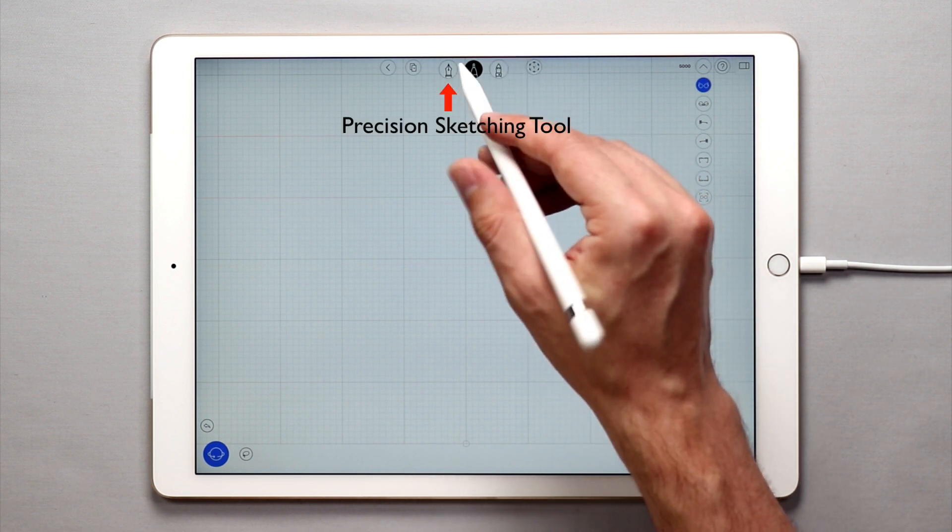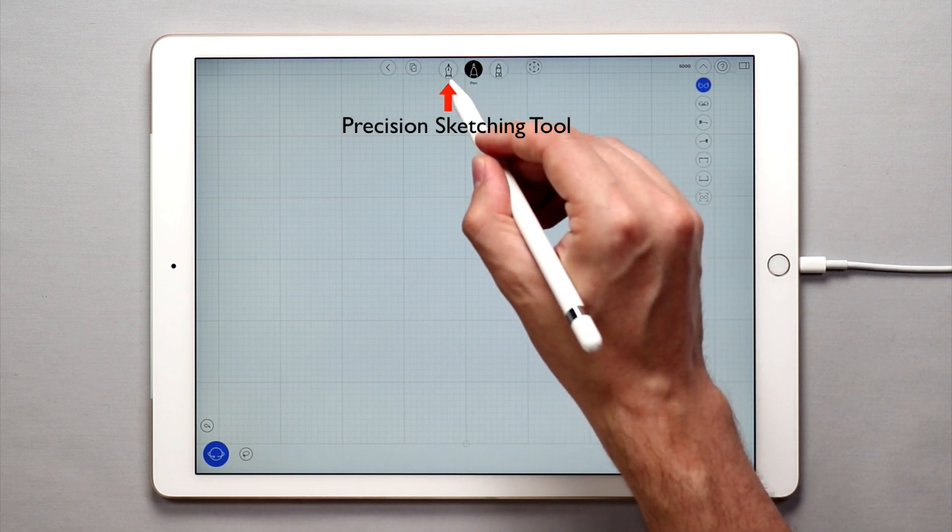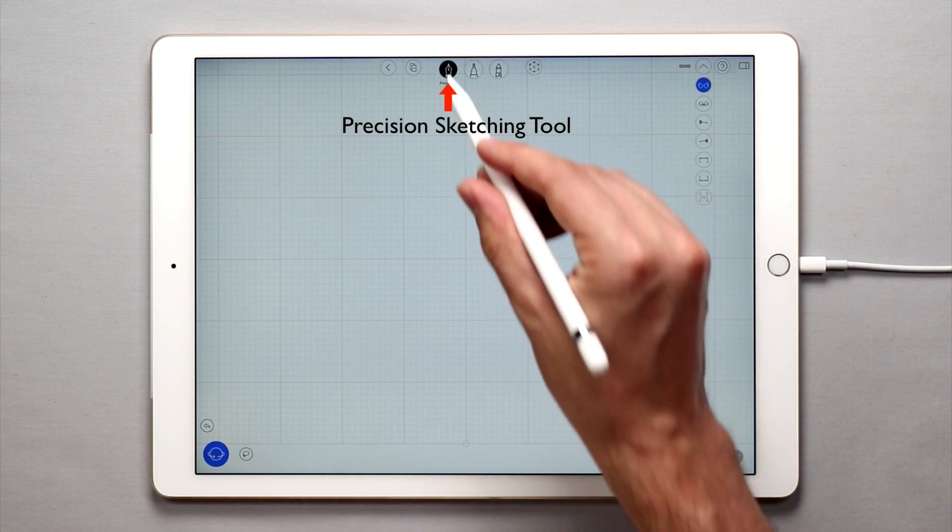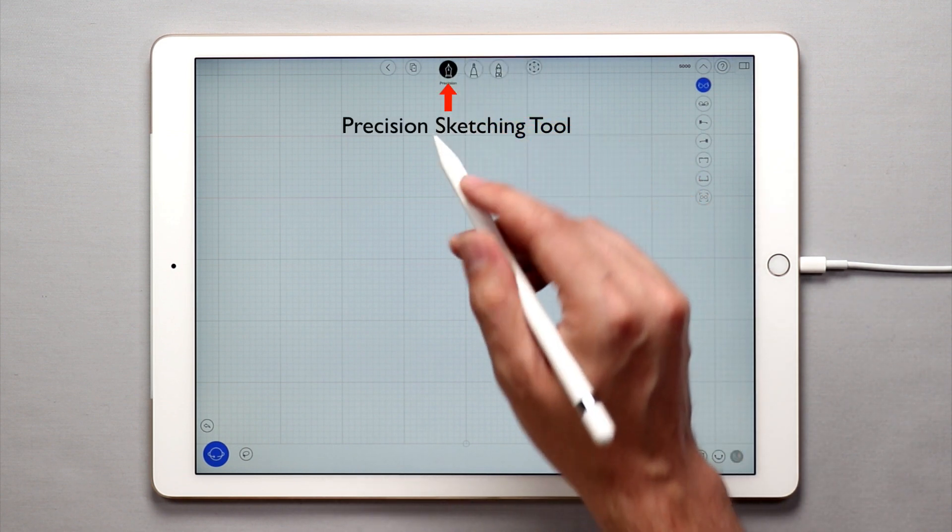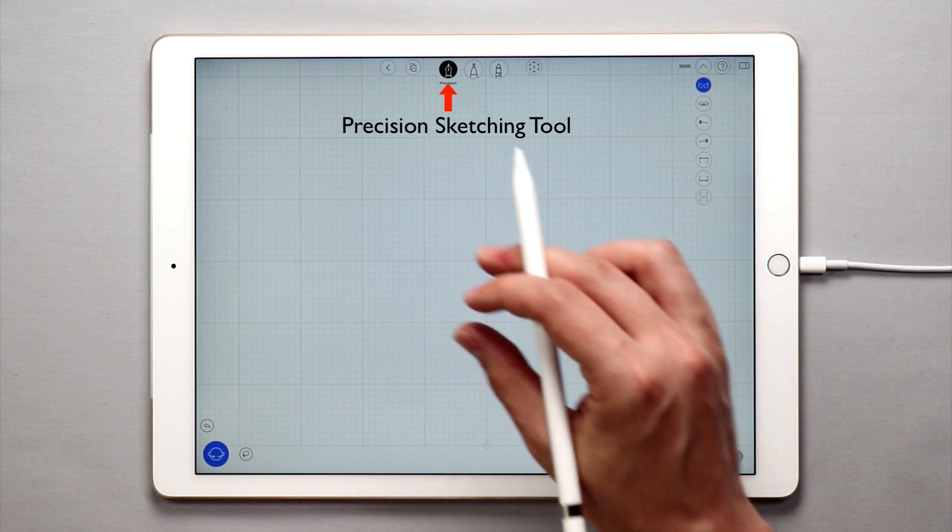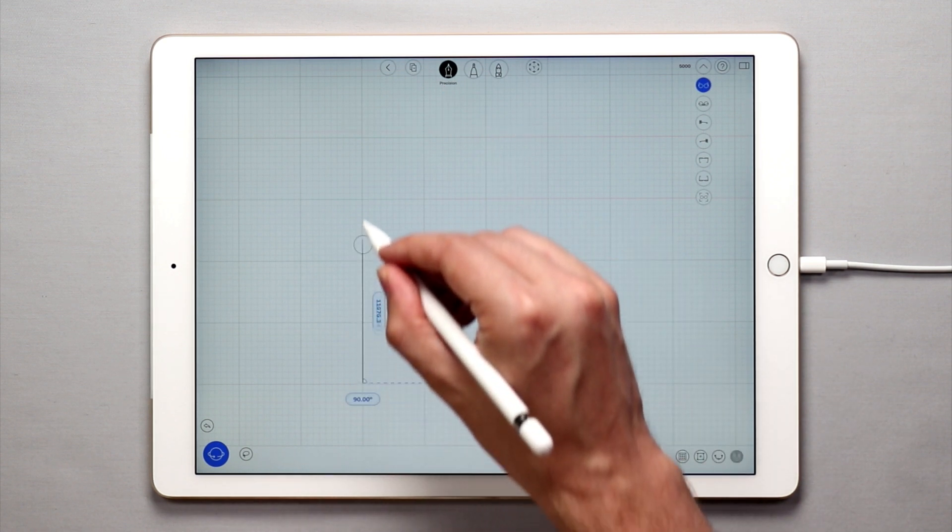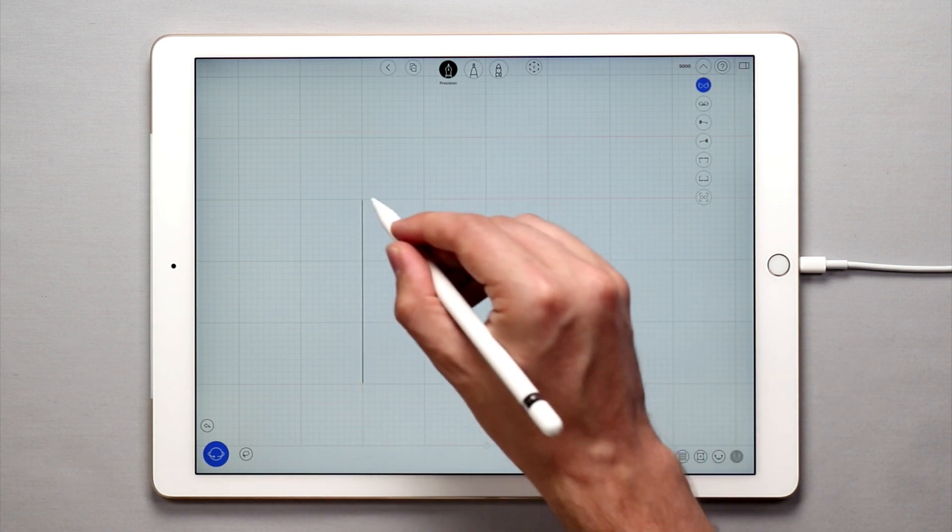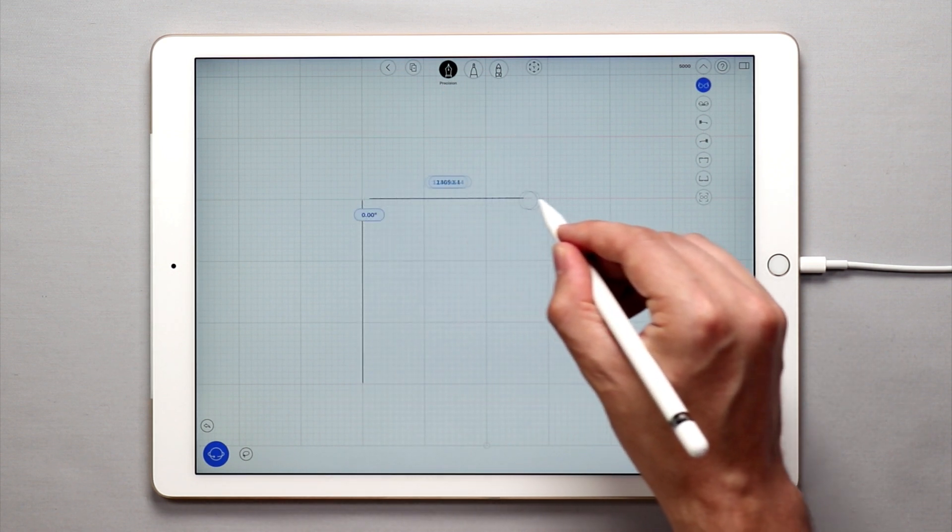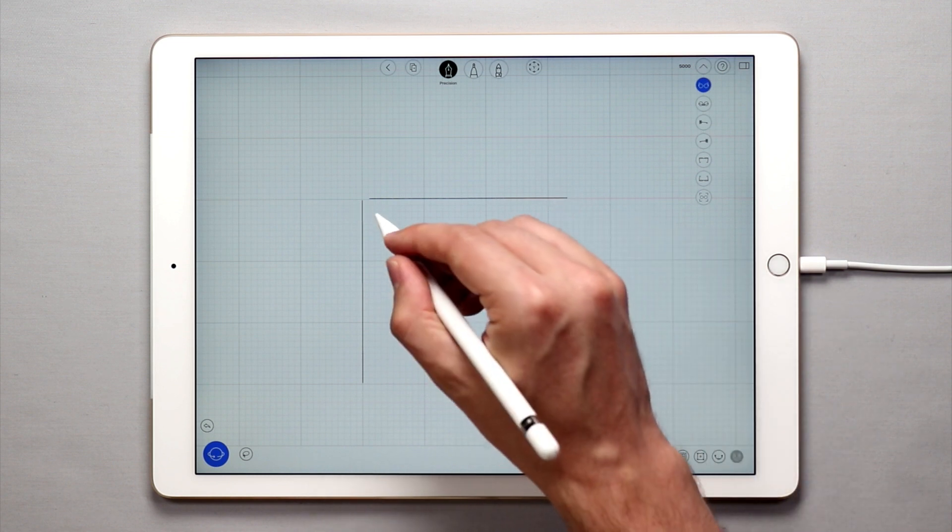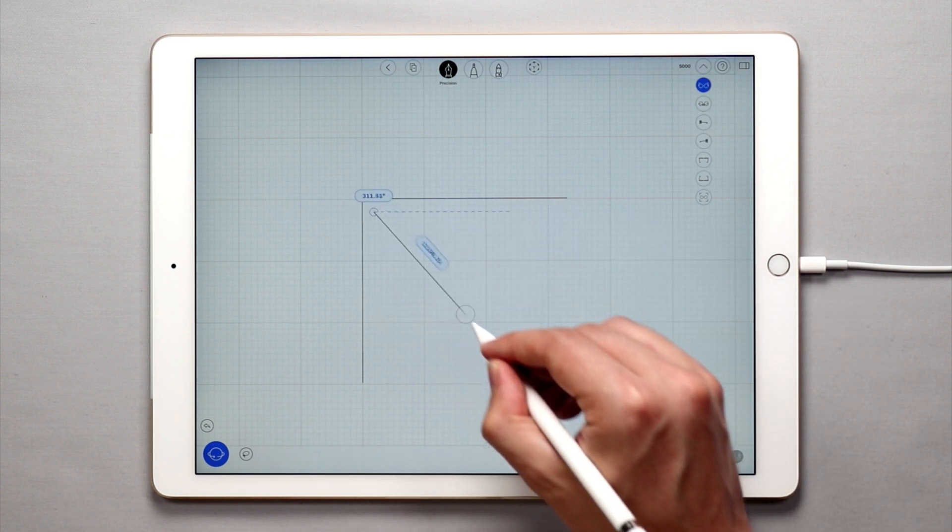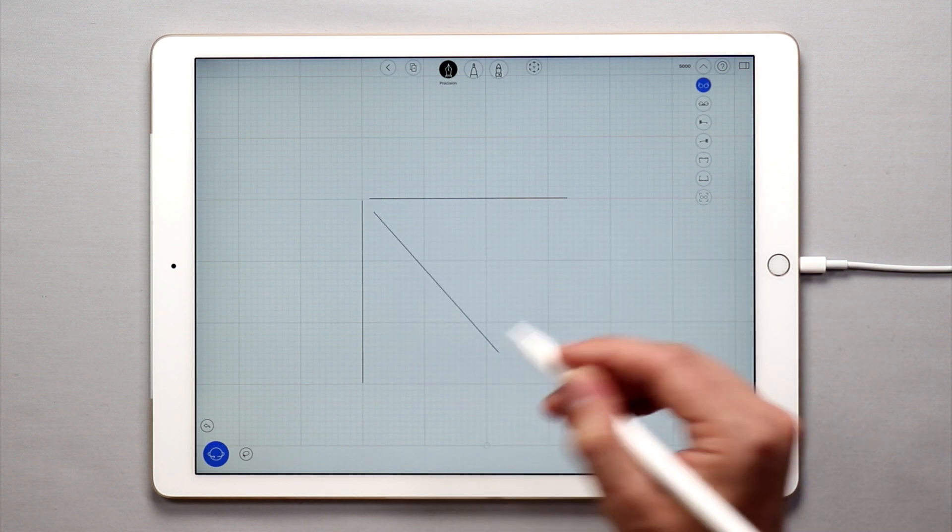The fountain pen icon represents the precision sketching tool, and the precision sketching tool is great for creating perfectly vertical, horizontal, or diagonal curves that need to be straight.